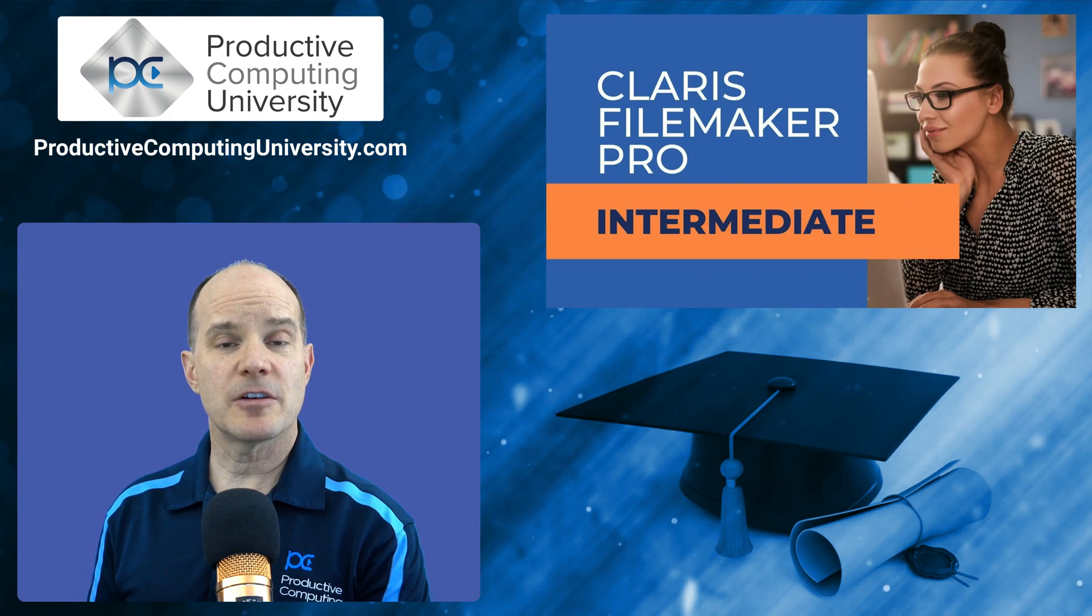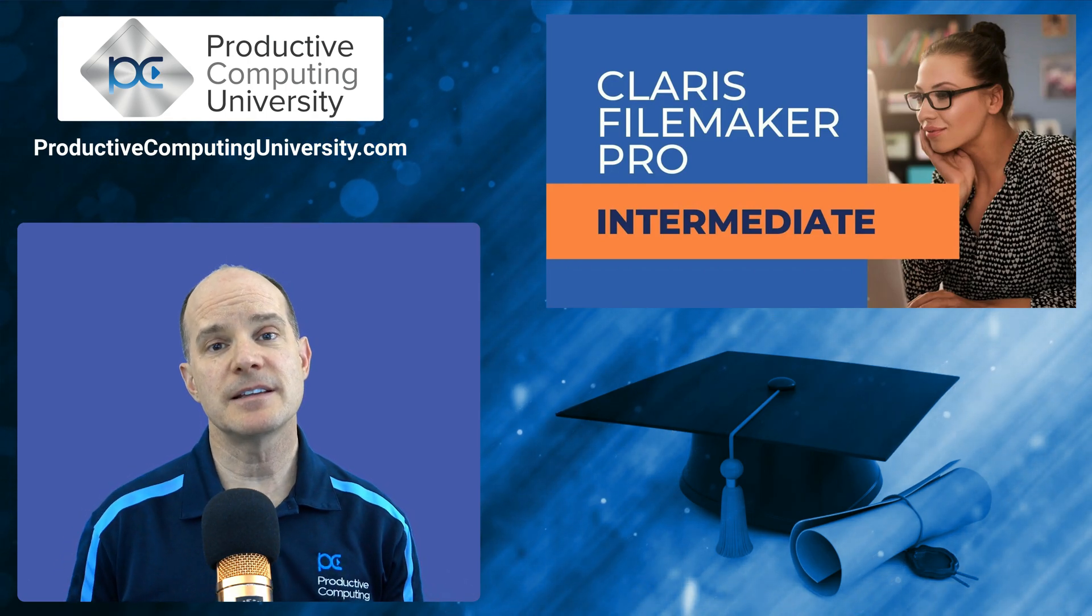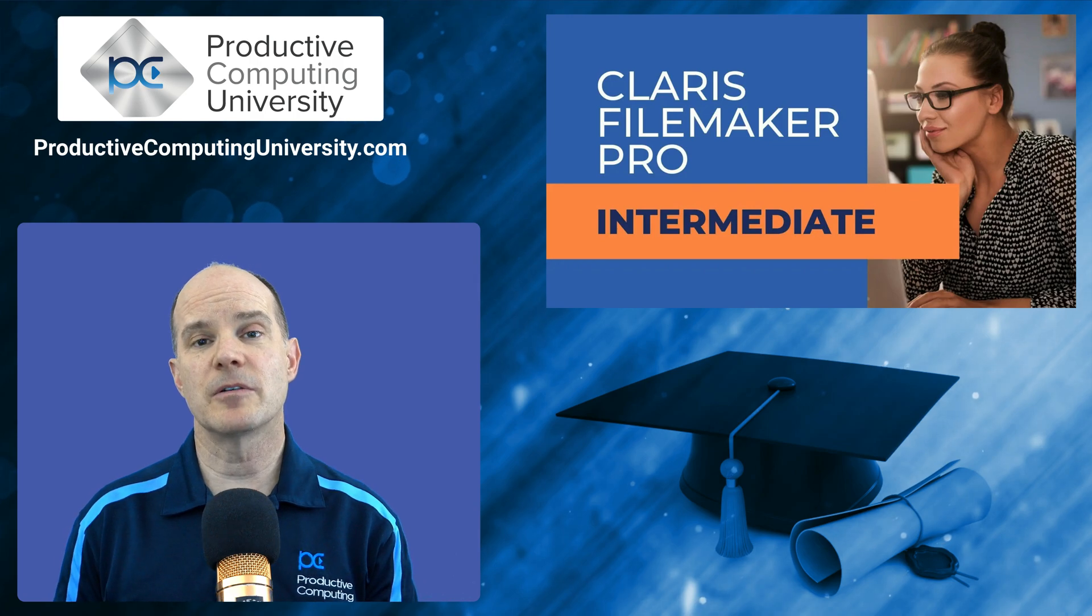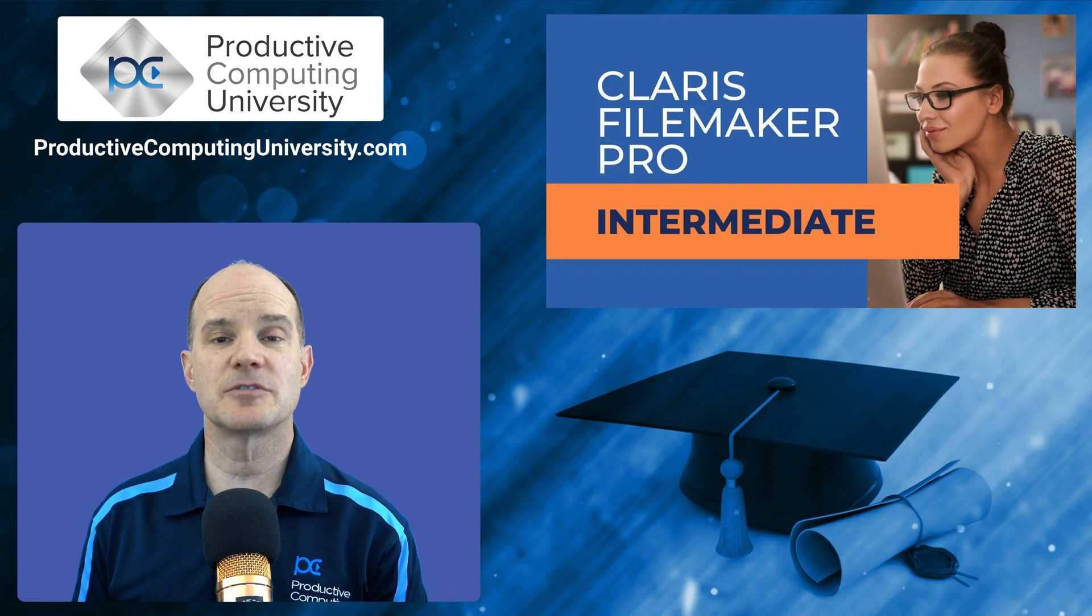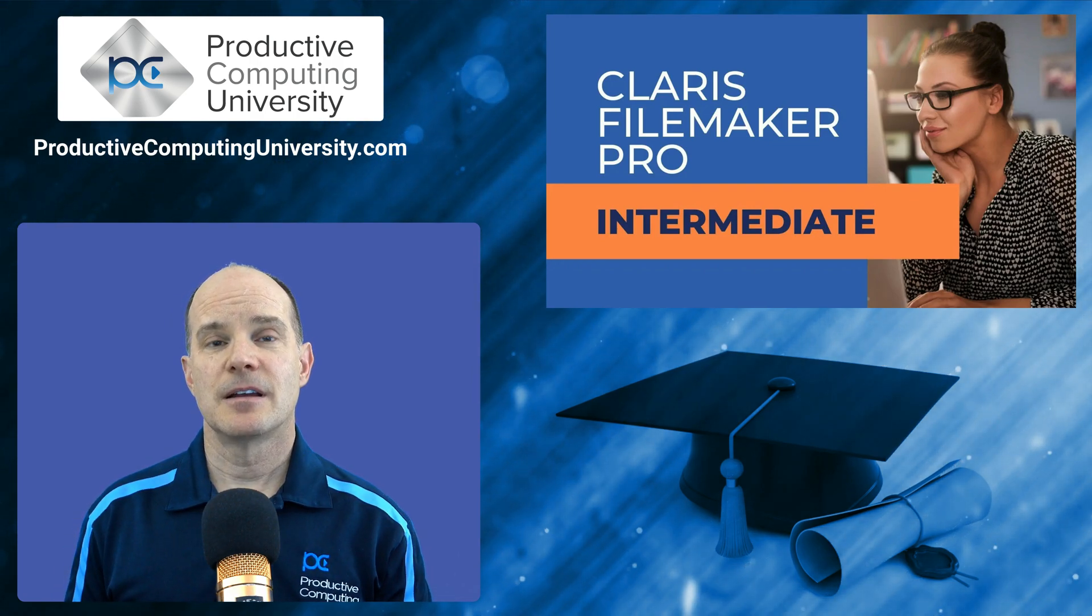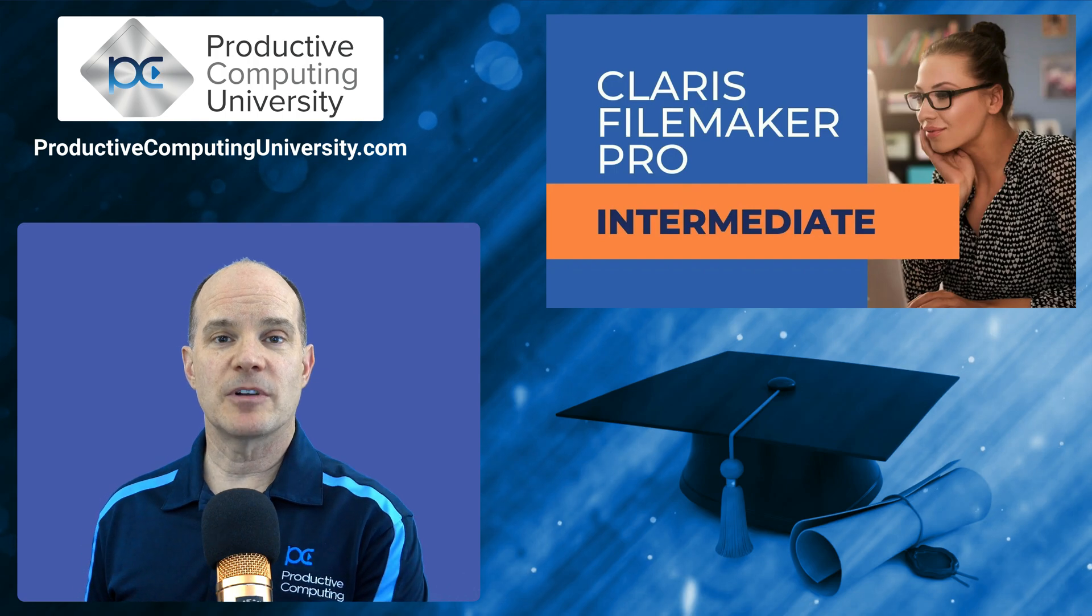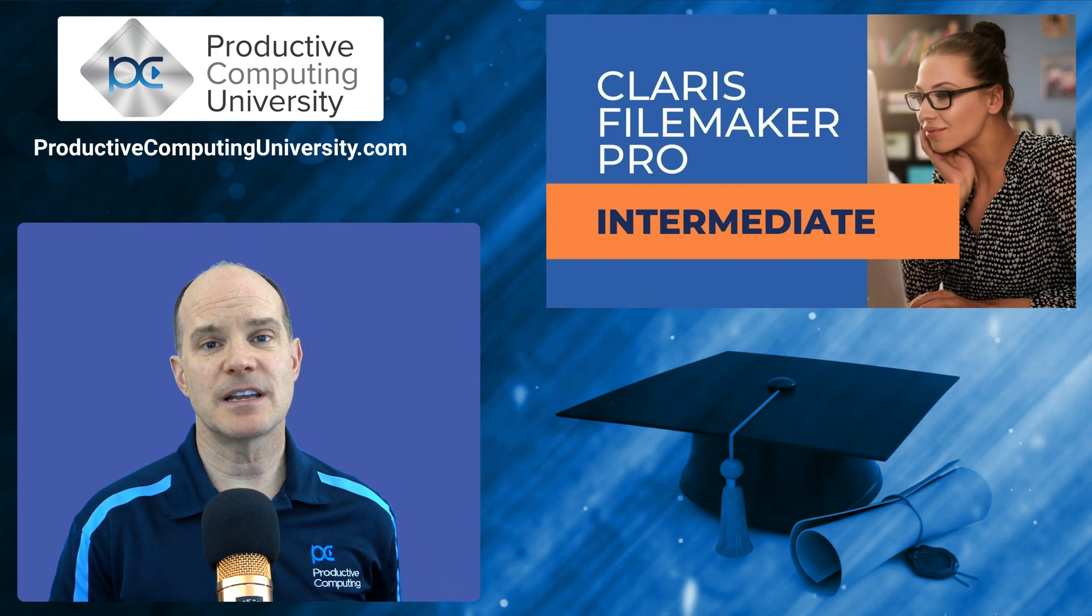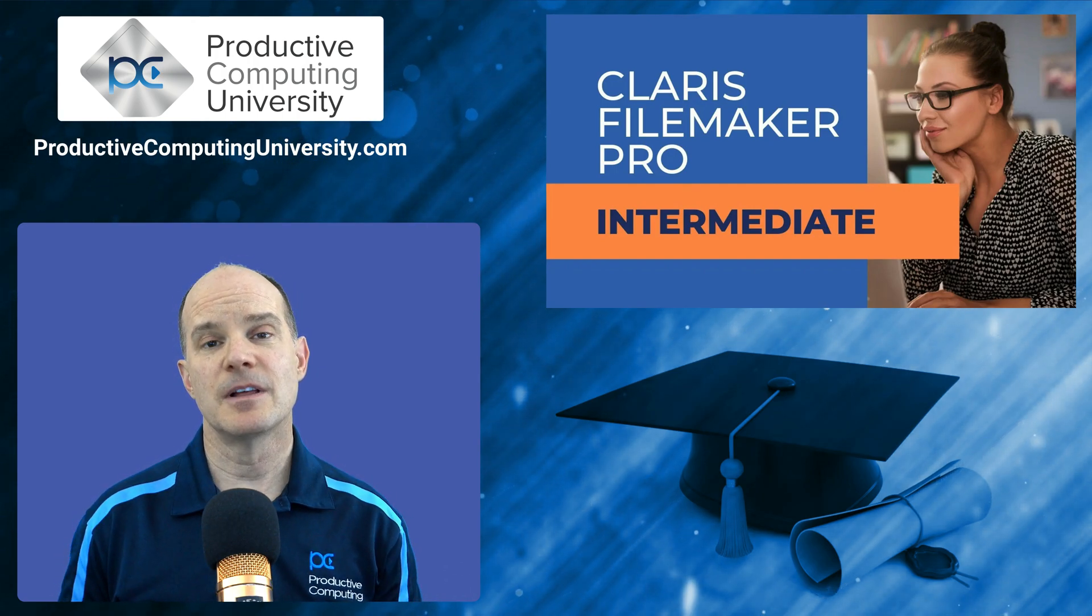In this intermediate course, we take things up to the next level. We learn about scripts, script triggers, more advanced layouts, going to separate layouts, printing to PDFs, sending an email.